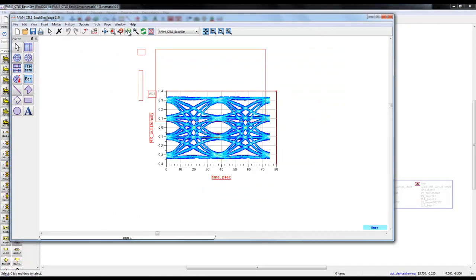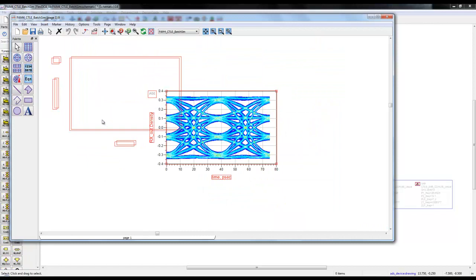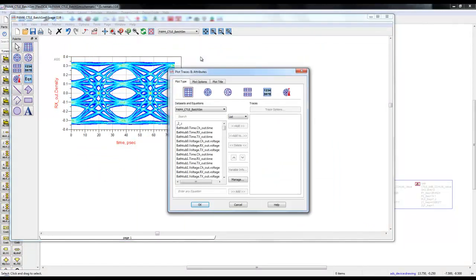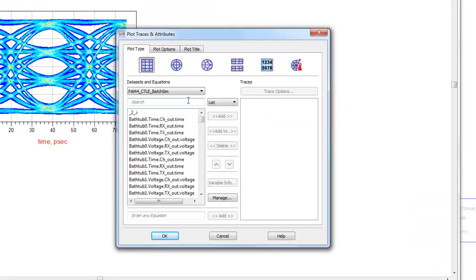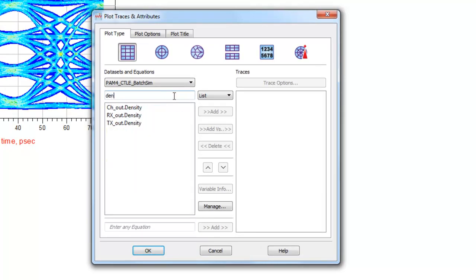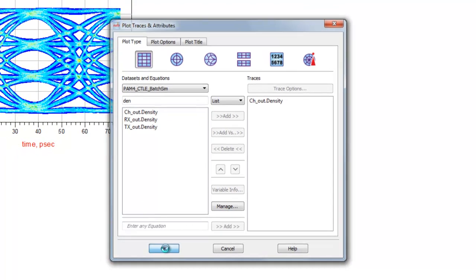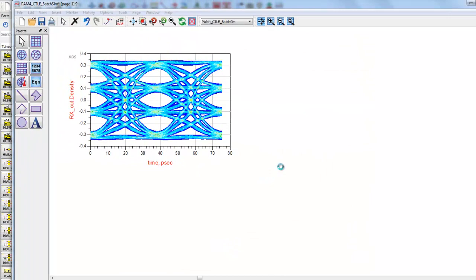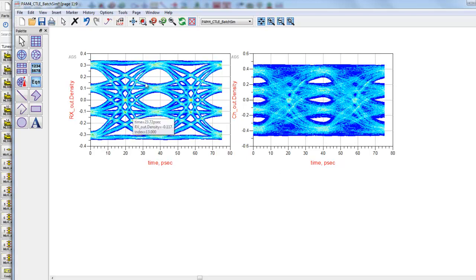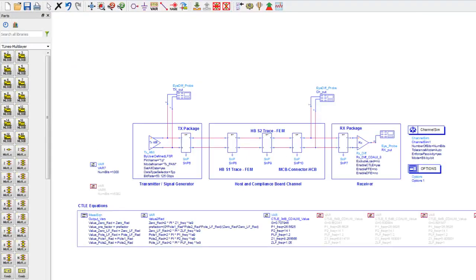We can see there is a receiver output high density plot where the eye seems to be quite open. If we insert a new plot and select the channel output density plot, we can see the performance and channel degradation. The eye is quite closed after it goes through the channel, but the 3dB CTLE is doing pretty okay.